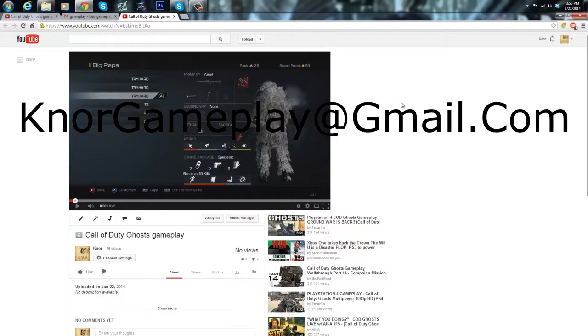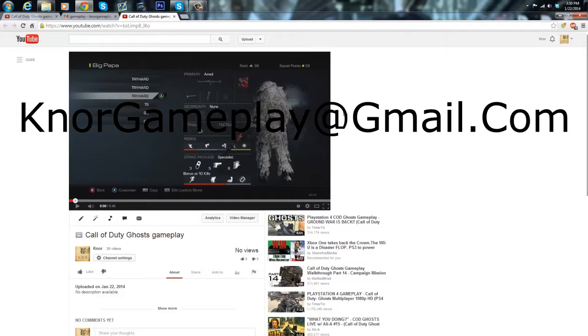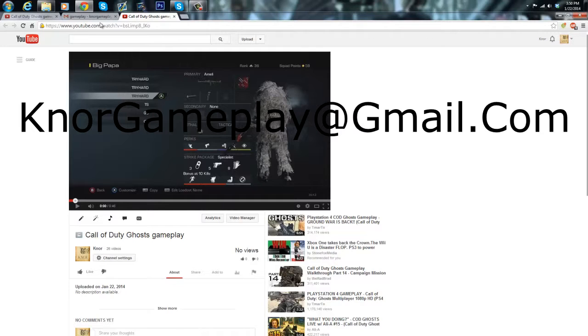Like if you go 10 and 0 and it's a 10 minute gameplay I'm not going to use it. So just make sure you get a lot of kills and it's kind of entertaining. But yeah other than that, just send it to me in Gmail and the email once again is knorgameplay@gmail.com.